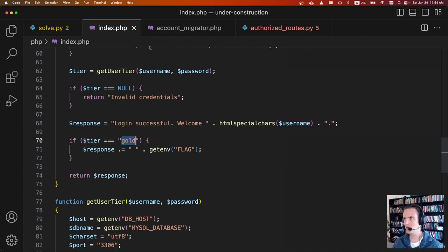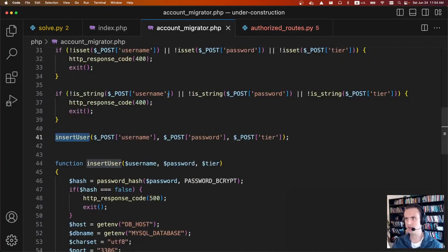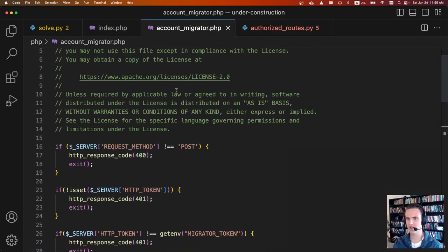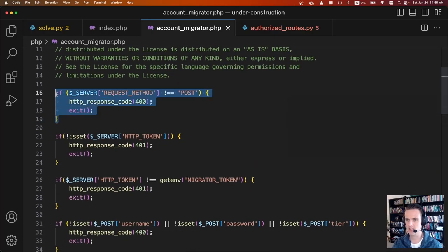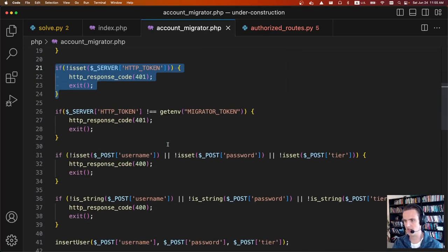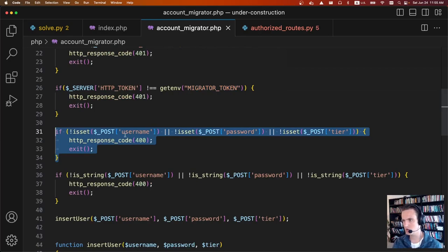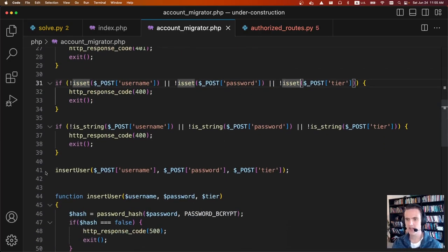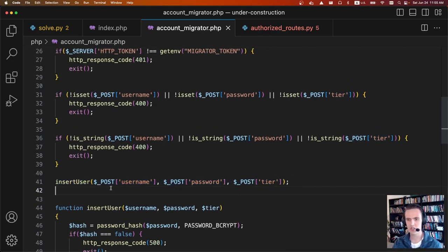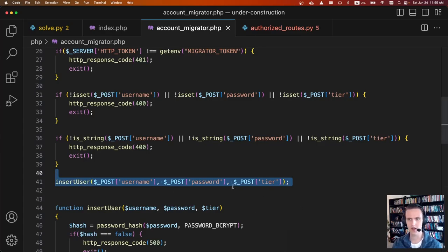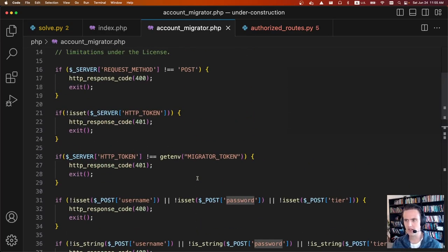Playing with the code a bit more, there are two interesting functions. In the PHP app there's an account migrator endpoint that accepts POST requests, checks for a token, and makes sure it equals a migrator token we don't have access to. As long as you have a username, password, and tier, it'll insert them into a database. What's strange is there's no validation done on tier — so if we could make arbitrary requests to this endpoint, we could insert whatever tier we wanted and easily get the flag. But we can't interact with this endpoint because we don't know the migrator token.